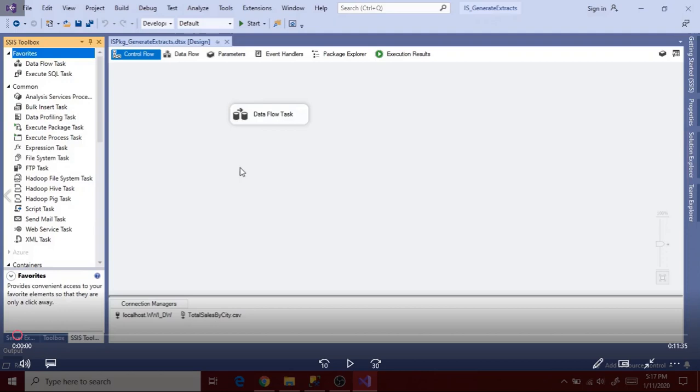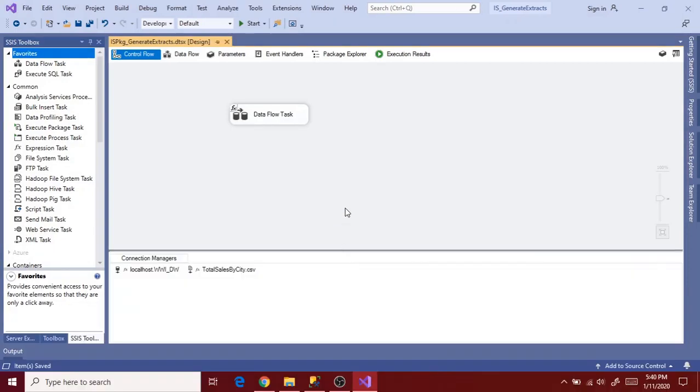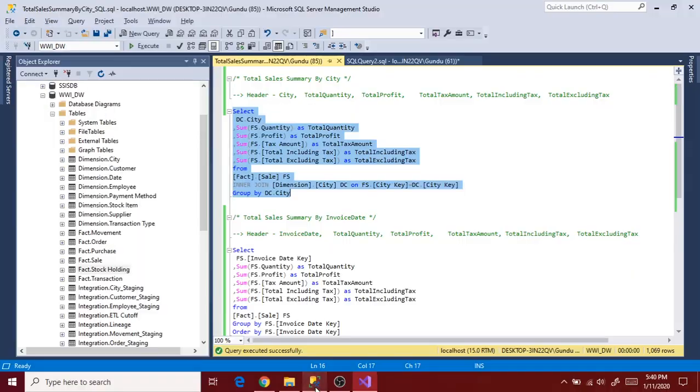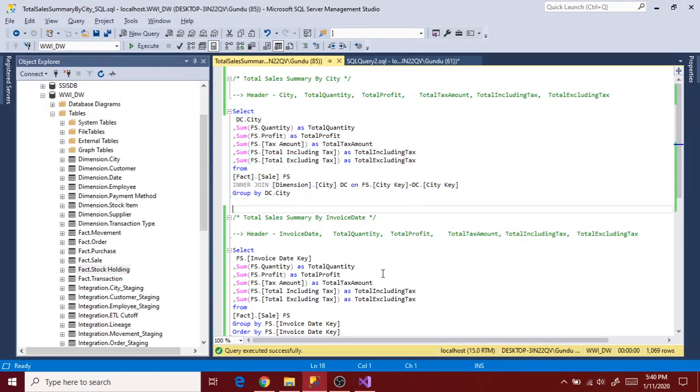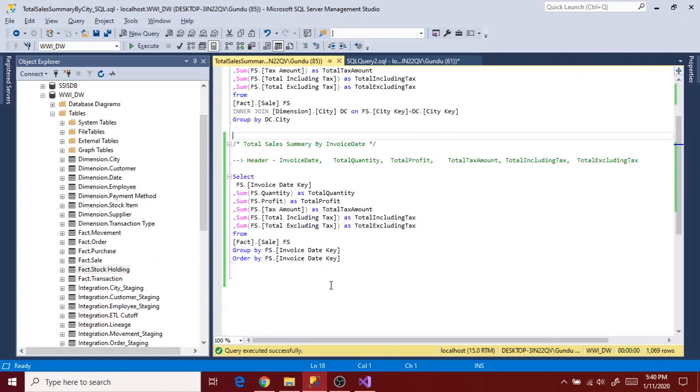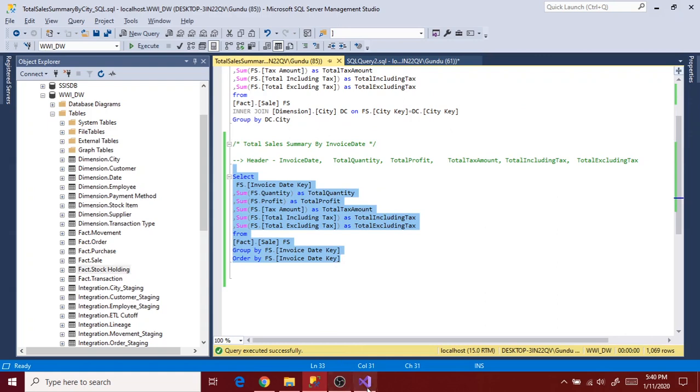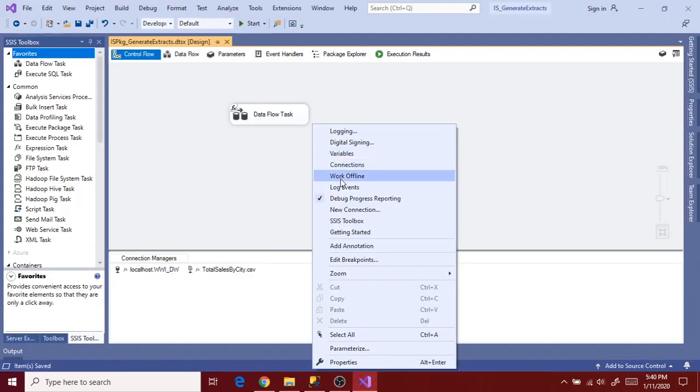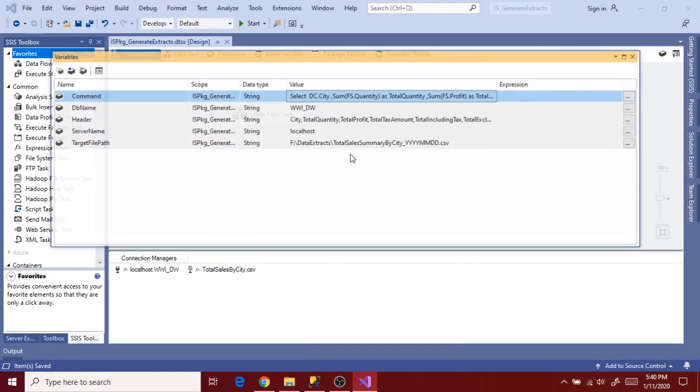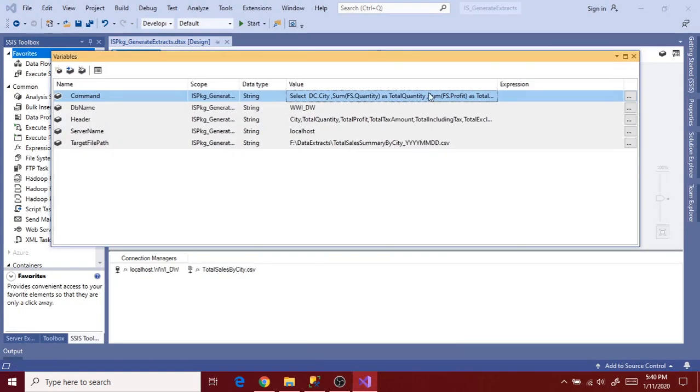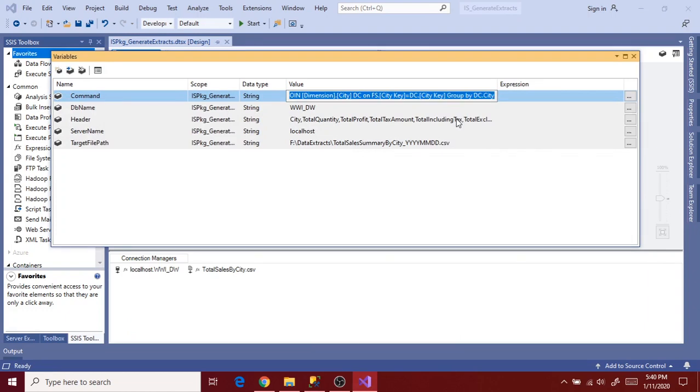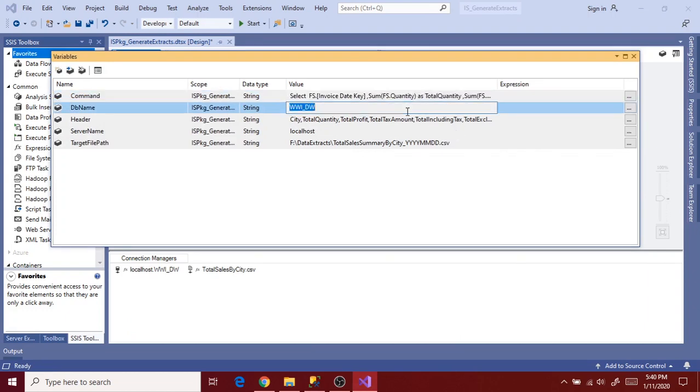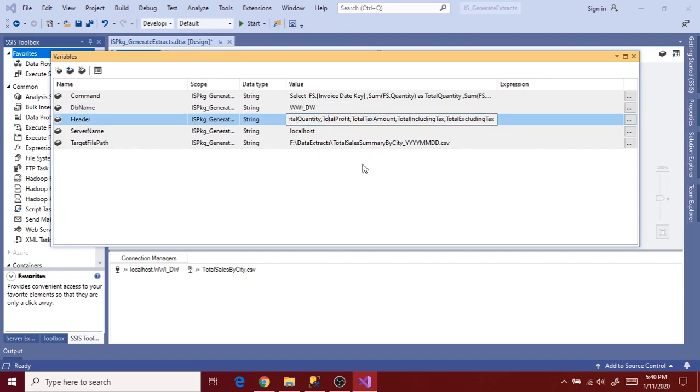Let's update these details in package. Let's copy the query and go to package. Open variable section and then update the variable value. Command variable value with the new query and then change the header value as well.